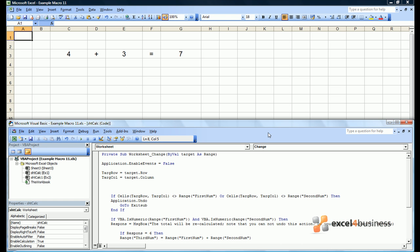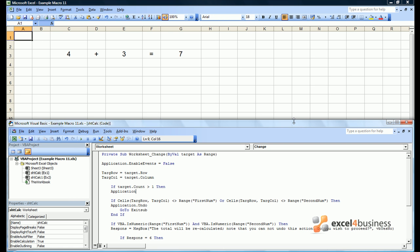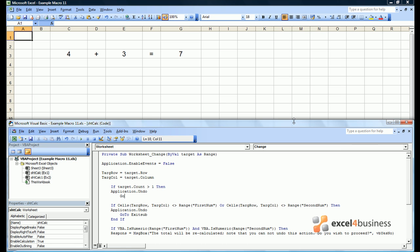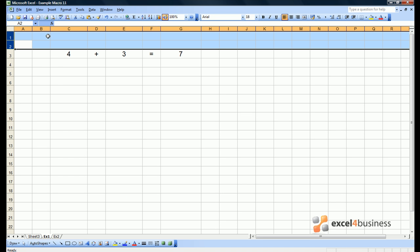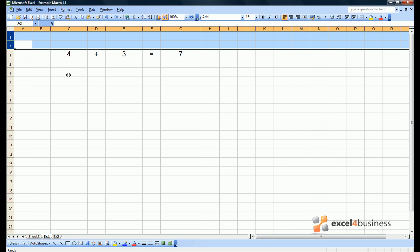Another good way to protect sheets is to stop changes to multiple cells being accepted. So if target.count — that's the number of cells which have changed — is greater than 1, then undo the change and go straight to exit sub. Let's try deleting the two header rows in rows 1 and 2. It immediately gets undone by Excel.